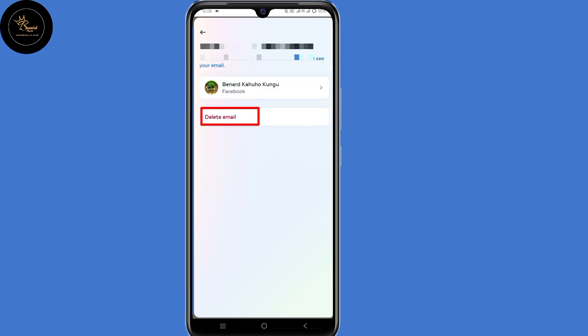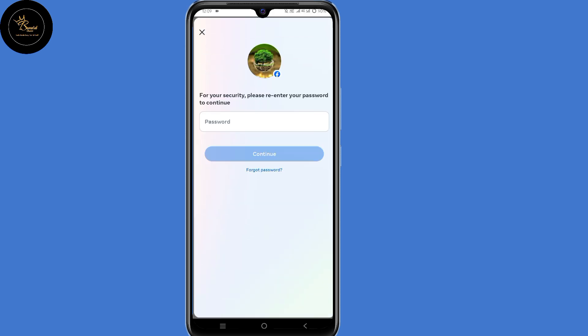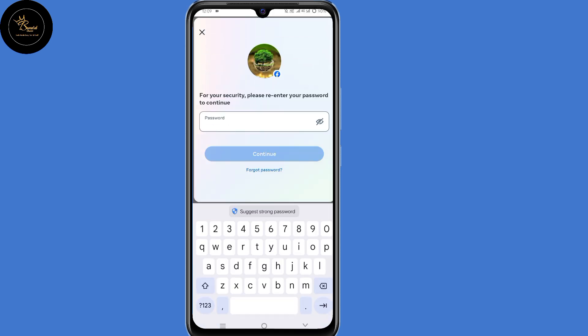Then select delete email, then confirm. So now you'll be prompted to enter your password to delete the email. But our interest here is to change the password, so at this point just click on forgot password at the bottom.